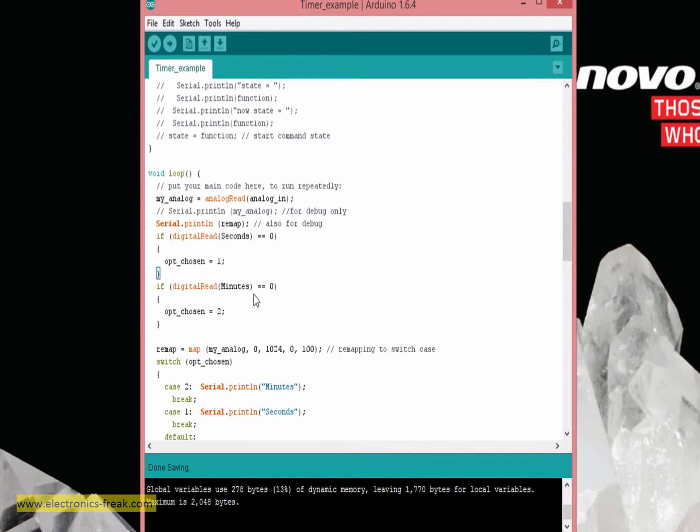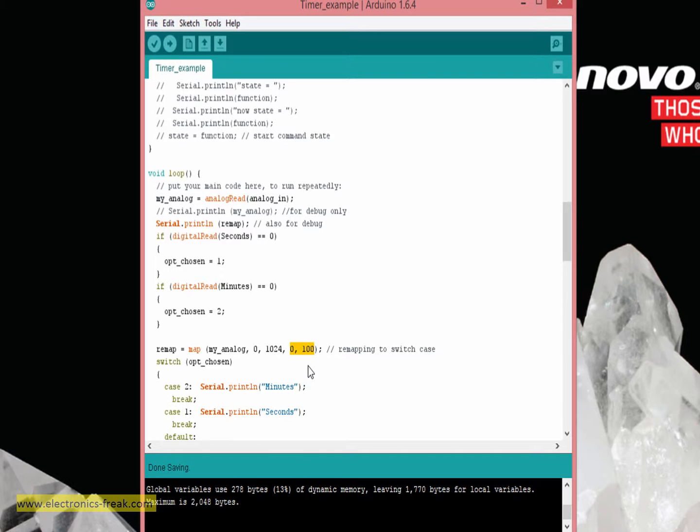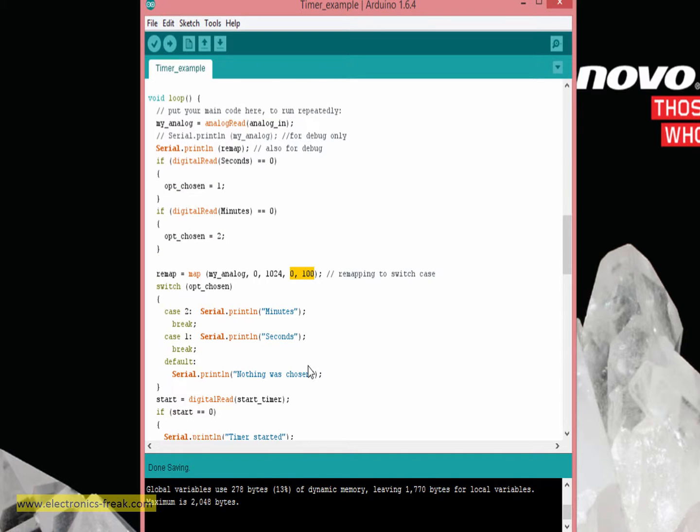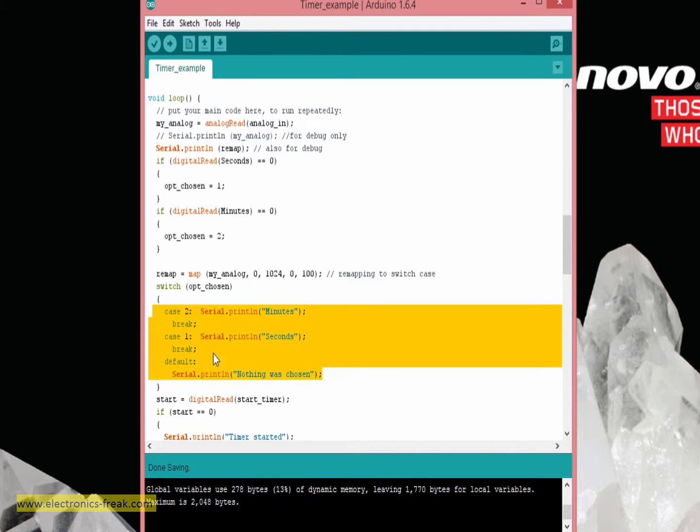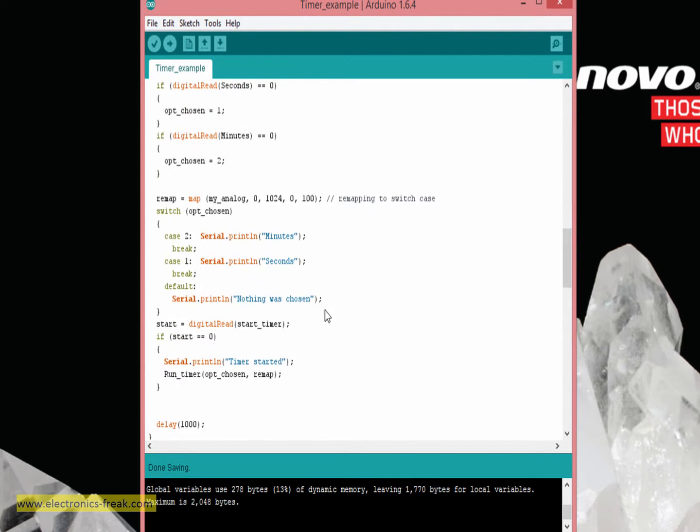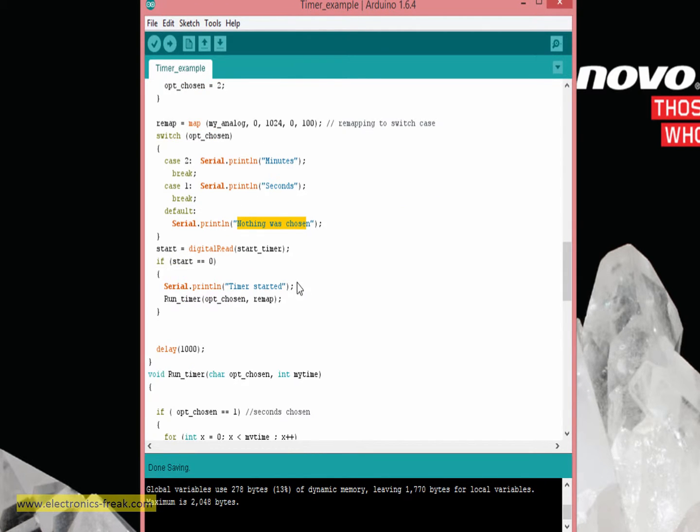The remap is actually changing the analog input, which is 0 to 1024 of the ADC in the Arduino, to the number of the seconds or minutes that I wish to work with, which are set, which you are choosing 0 to 100 seconds or minutes. After this I can see it on the serial port, the chosen one, if it is minutes or seconds. If nothing was chosen, it is really nothing was chosen.